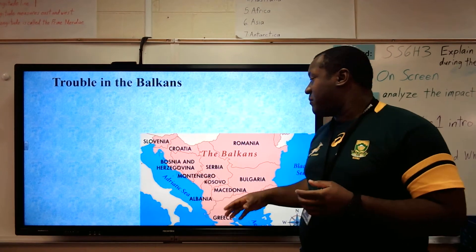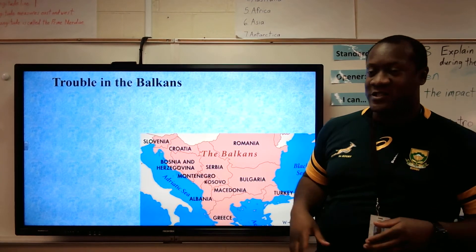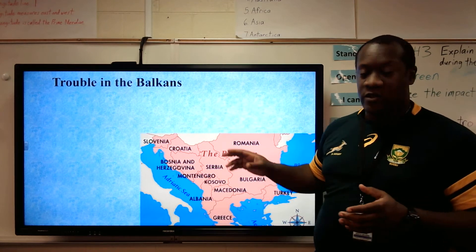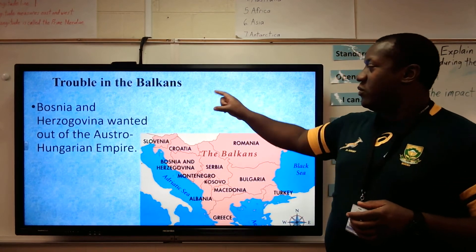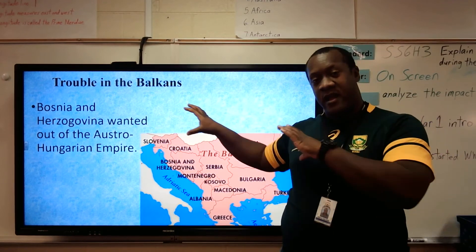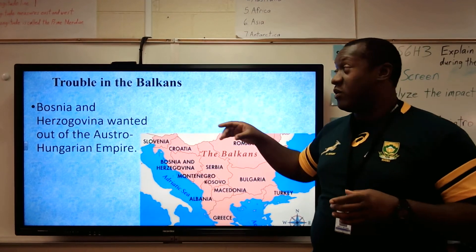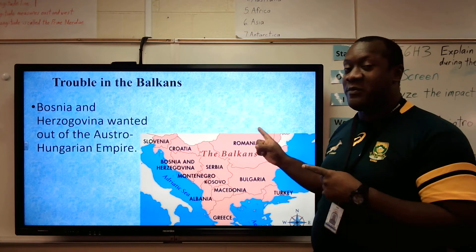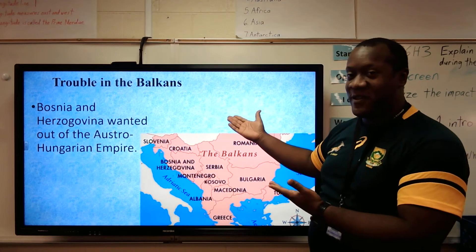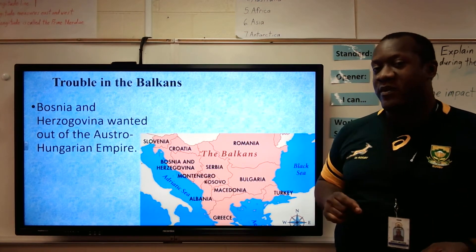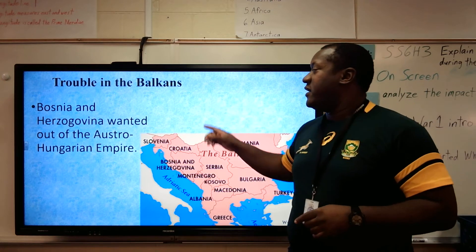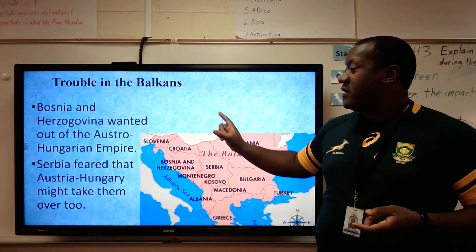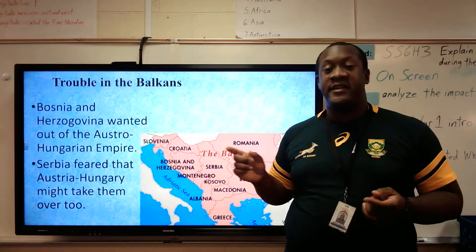So we have trouble in the Balkans. The Balkans is that region of Serbia, Bosnia-Herzegovina, Kosovo, Montenegro, Albania — that whole area. Bosnia-Herzegovina wanted out of the Austro-Hungarian Empire. Serbia fears that Austria-Hungary might take them over too — what we just talked about. Hopefully you are writing some of the things that you see, because any test on European history will be based off the notes.